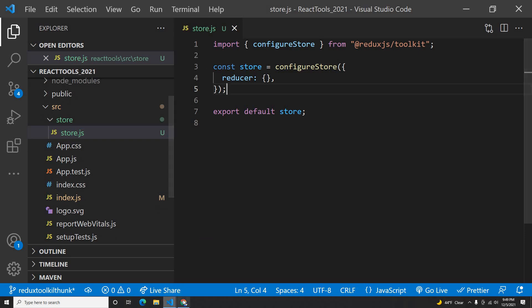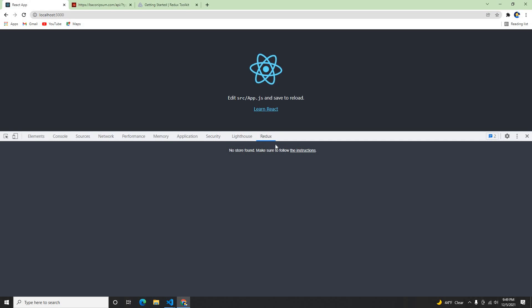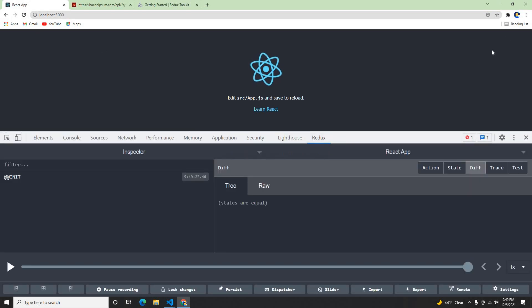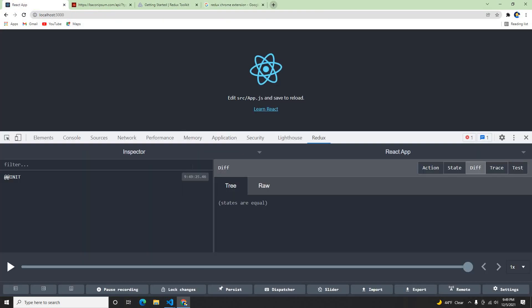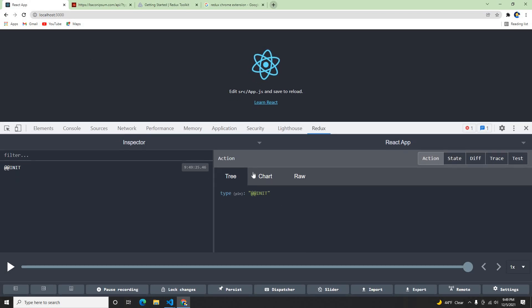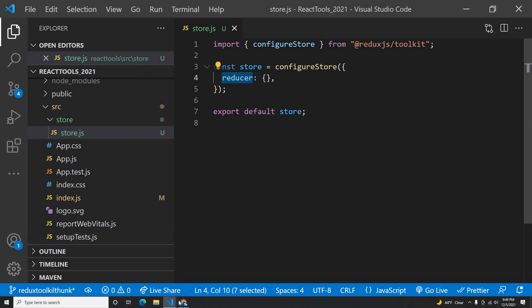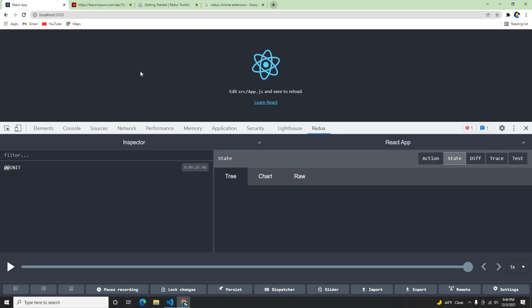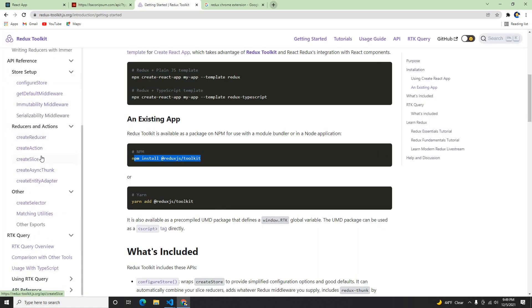Once I do this, my application is wrapped with the store. I have the Redux DevTools extension installed — if you guys don't have it, you can install it as the Redux DevTools extension. Right now we don't have any state yet. Let's create a reducer. If you followed my other Redux Toolkit video, which I'll link below, there are different ways to create a reducer.